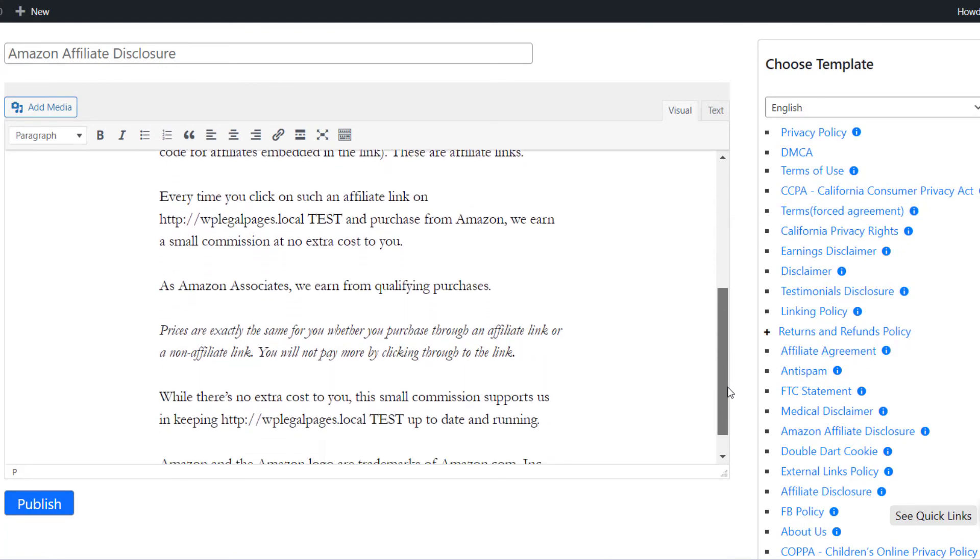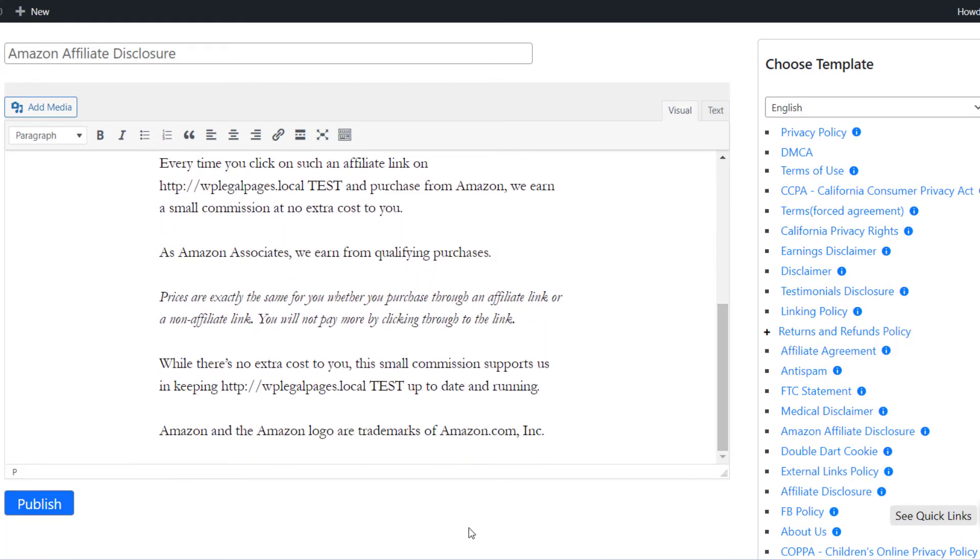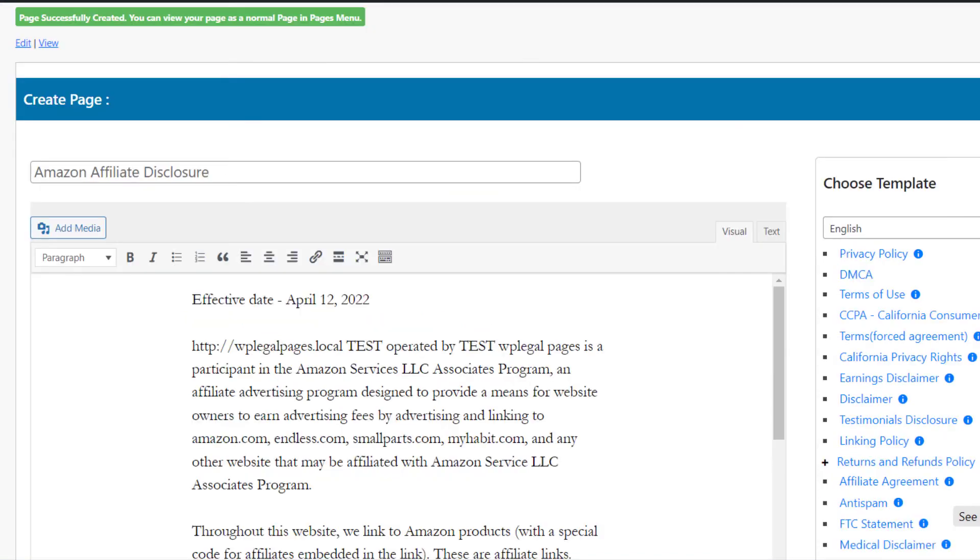Once done, click on Publish. There, your Amazon affiliate disclosure page has been successfully created.